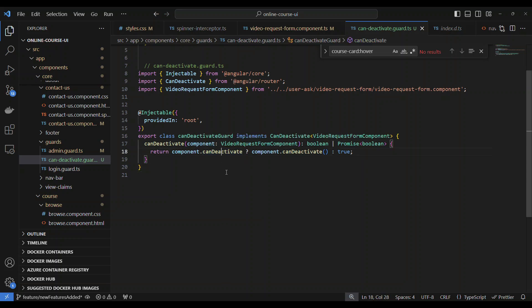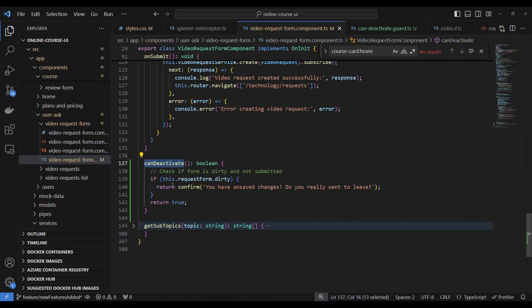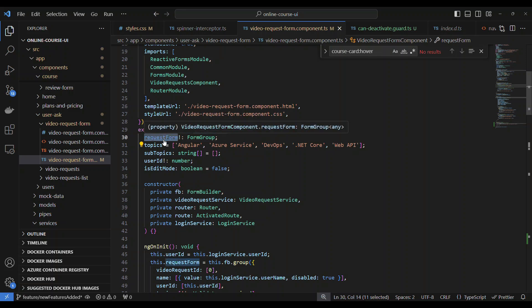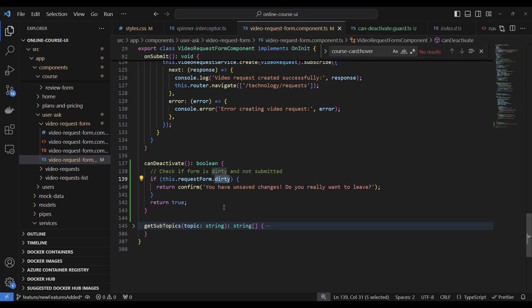what you have to do is you need to implement a function called can deactivate. So I go to this component, which is the VideoRequestForm. I have a function called can deactivate which returns true. And here we have something called requestForm. What is this requestForm? Users who are following me, they know what this is. This is an online course and domain application. This is a component where you can request a video to me and I will be giving you a video for that. So we are using the reactive form. So basically requestForm is nothing but a reactive form. Reactive form's dirty property will be set to true whenever the form is touched by the user. Like the user starts typing or changes the select box or notes or description, anything that is defined on the form. If the user changes the value,